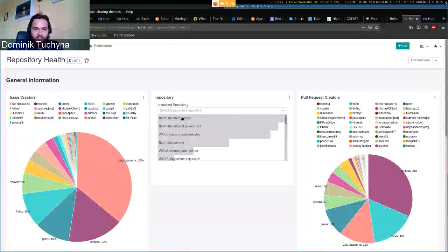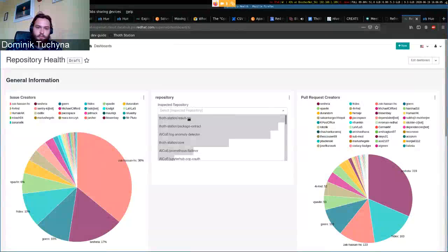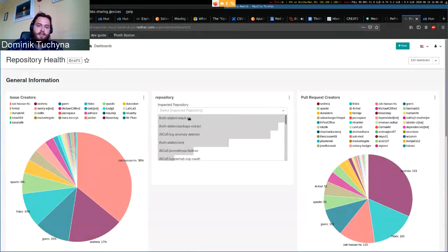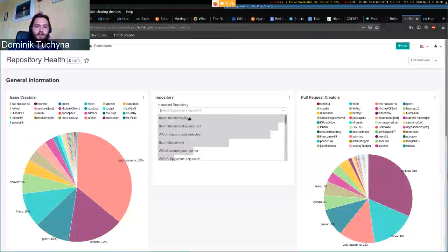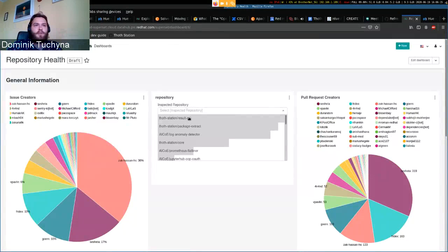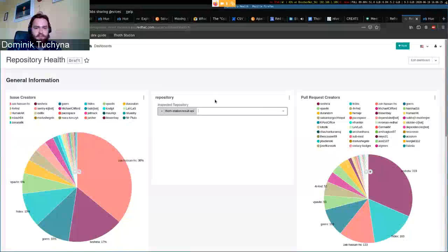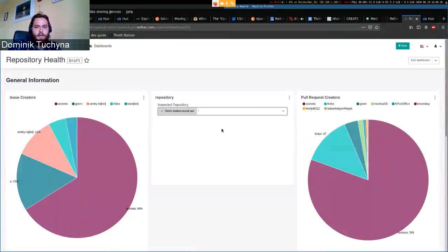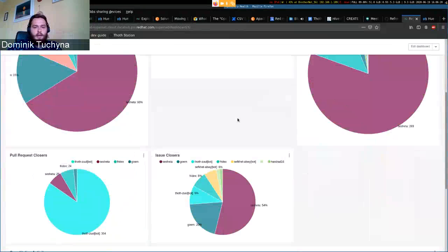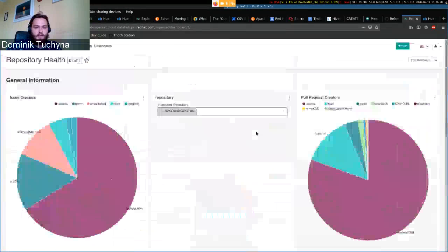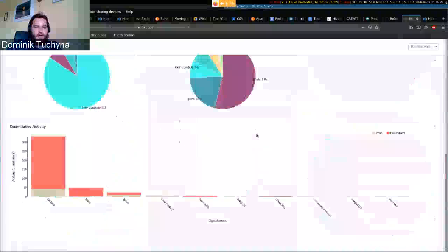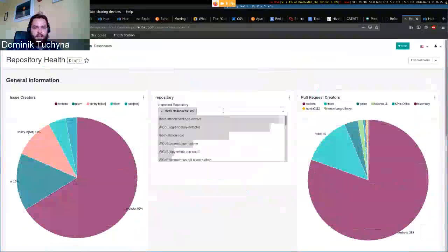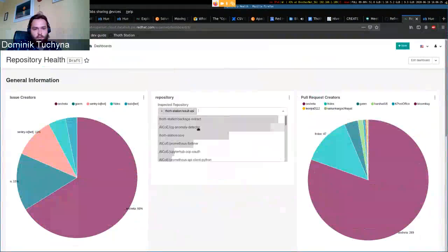These are the repositories scored and sorted by their size of actual records. I can select the Station Result API, we can see the actual activity there, and you can also combine these.